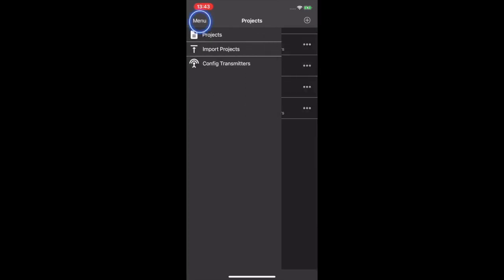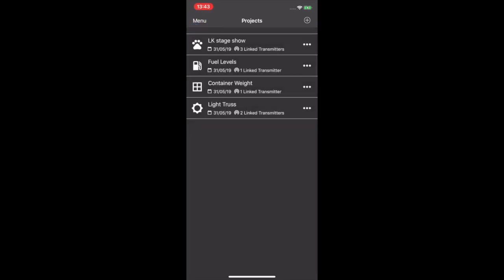In the top left hand corner we have a menu button. Here you have projects. Click this takes you straight back to your project page.